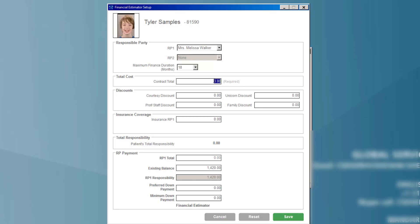I can simply enter in the total cost of treatment, any courtesy discounts that we're offering for any specific reasons, the estimated insurance coverage, and that leaves me quickly with the remaining balance to handle financial agreements with.